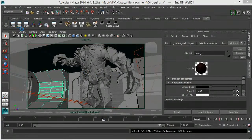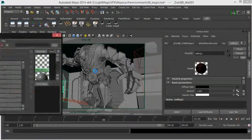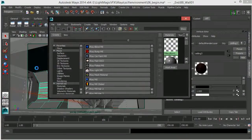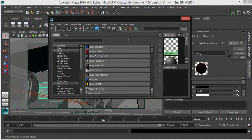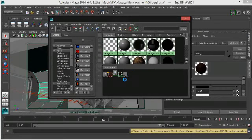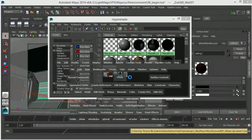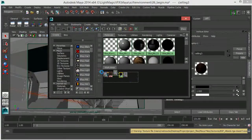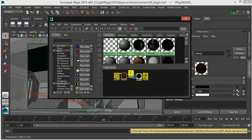Let's quickly go to our hypershade, and I'm going to graph the network — the shader that is currently attached to our background. This is the shader we have here. The shader is working; we just need to tweak it a bit to get the effect we're looking for.